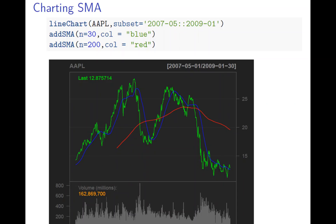The first thing we want to show you is an SMA chart. Here you can see the green line is the price, the blue line is a short-run SMA, and the red line is a long-run SMA. Sometimes people say when the short-run SMA cuts from below to above, a rising trend begins. On the other hand, if the short-run drops past the long-run, you start a downward trend.